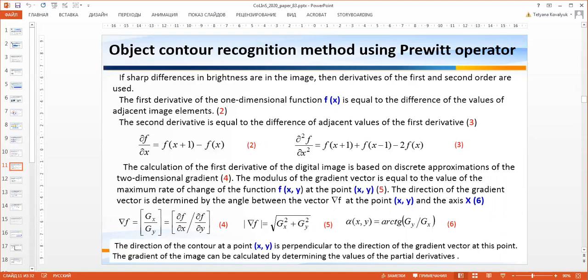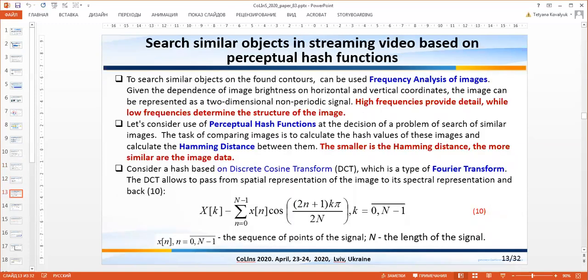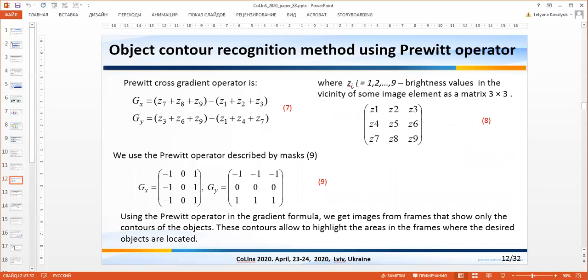This is shown in formulas 2 and 3. The calculation of the first derivatives of the digital image is based on discrete approximation of the two-dimensional gradient. The gradient of the image can be calculated by determining the values of the partial derivatives. To implement formula 7, we use the Prewitt operator described by the mask in formula 9. Using the gradient formula, we extract images from frames and show only the contours of the objects. These contours allow us to highlight the areas in the frames where the desired objects are located.